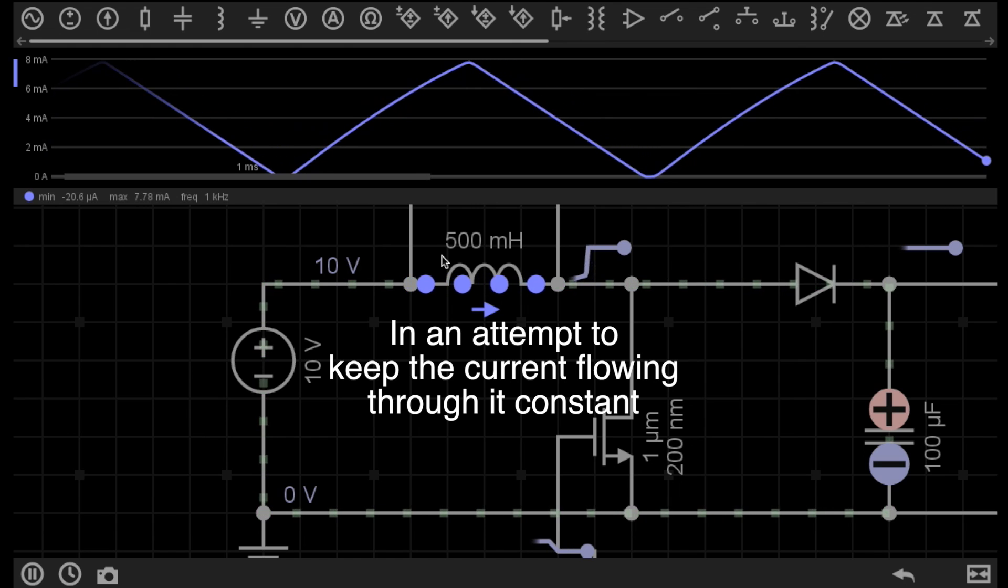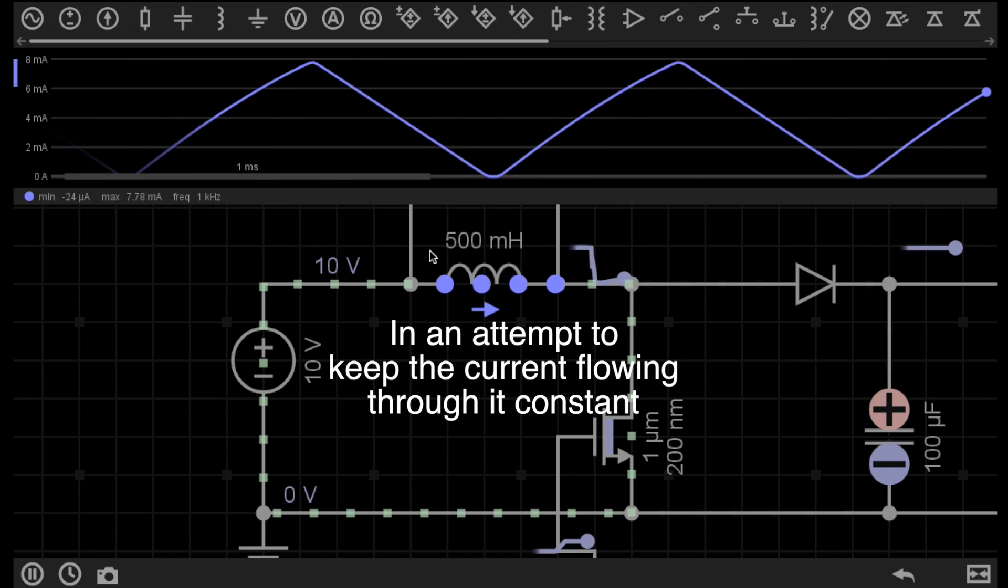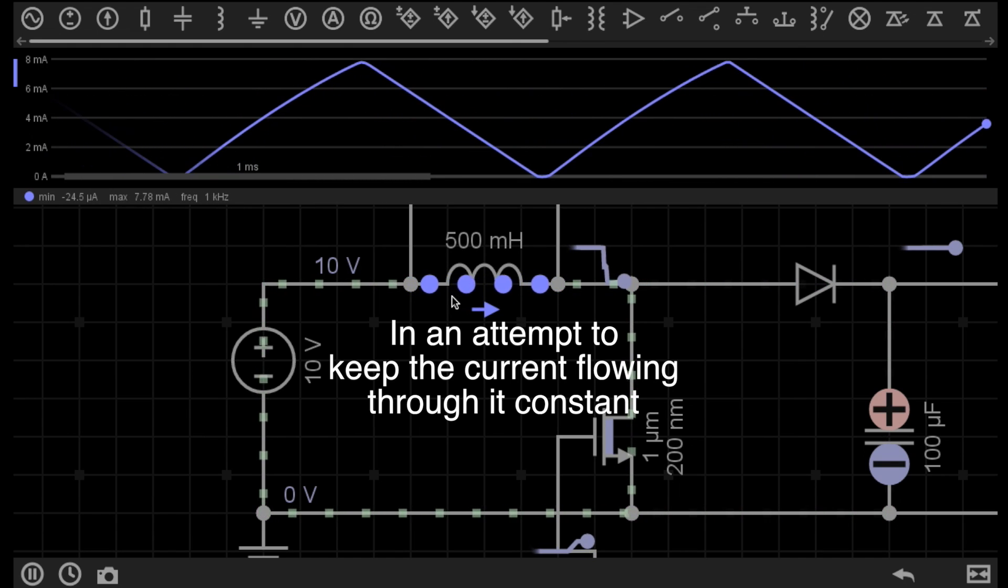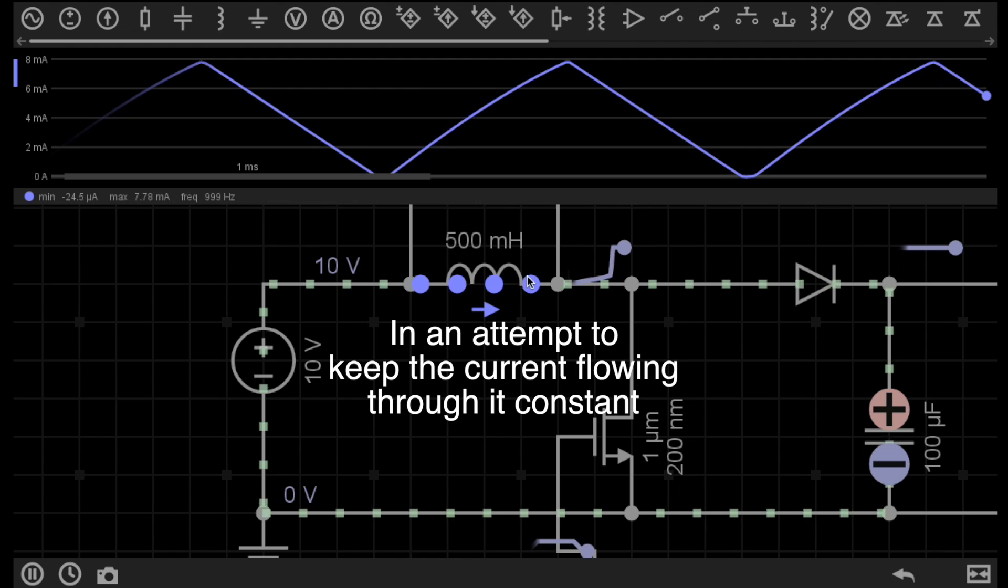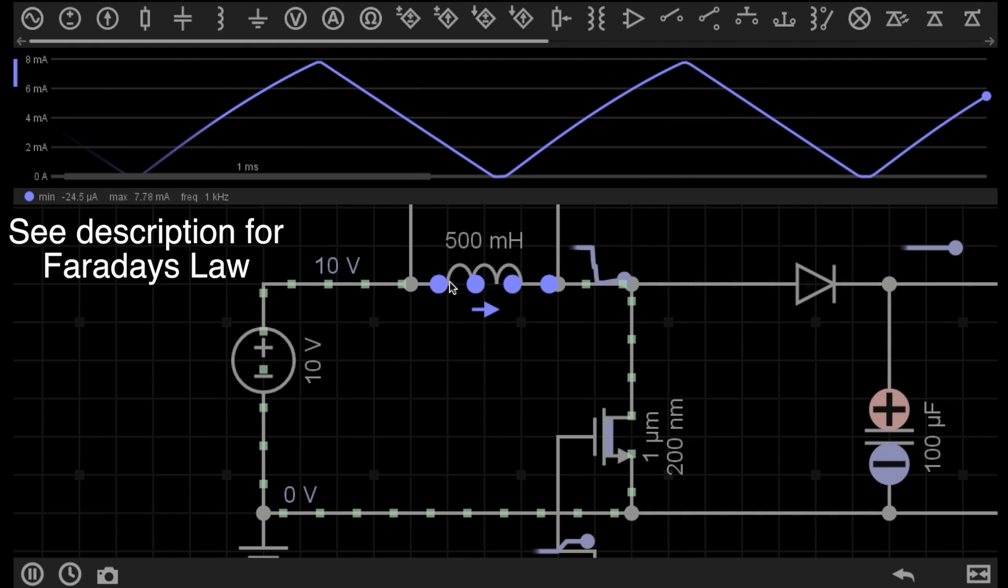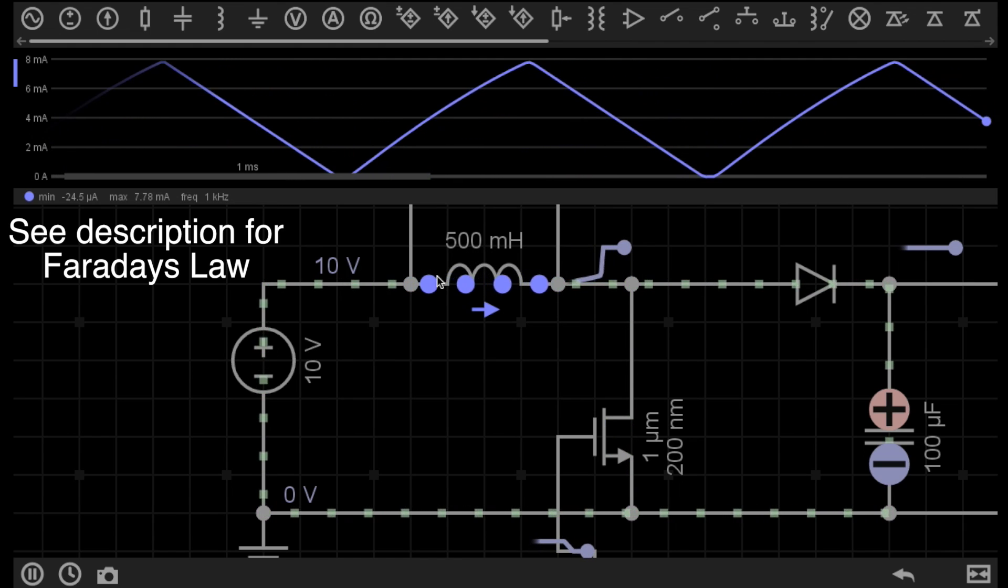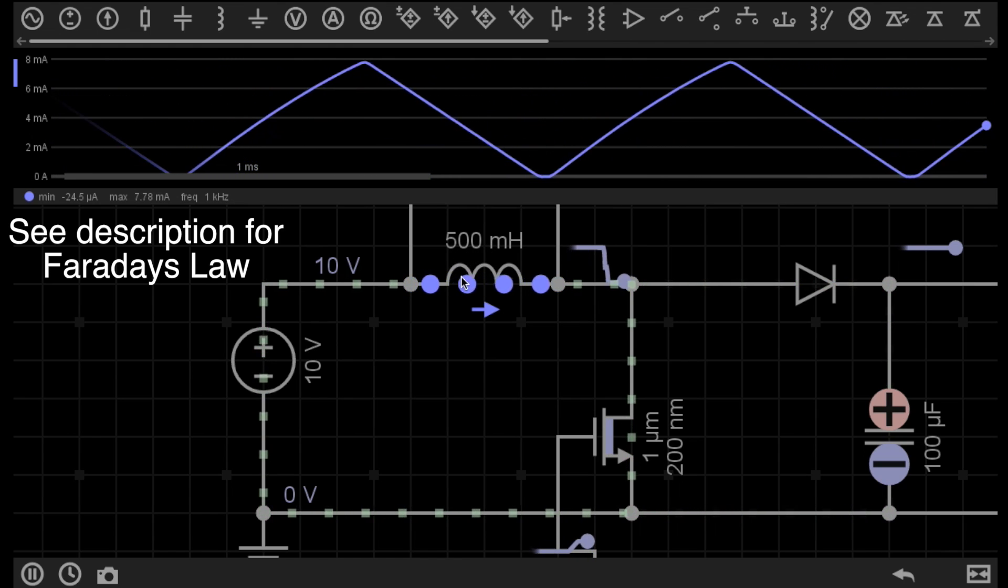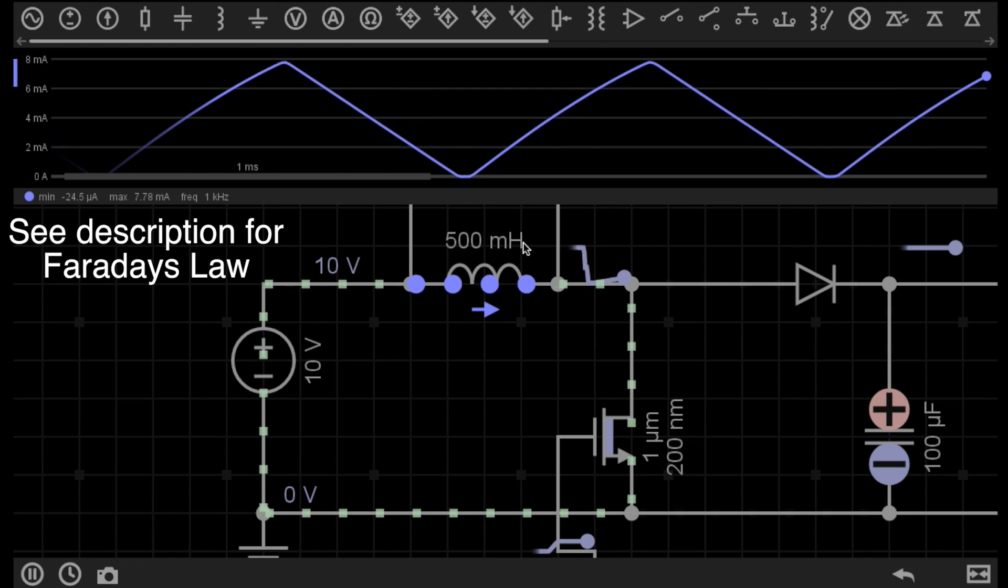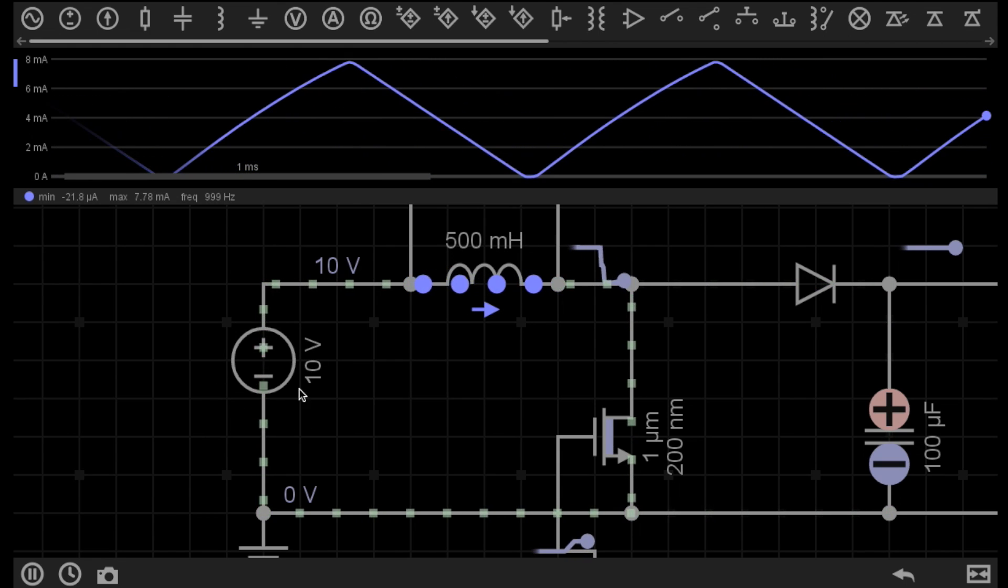As the magnetic field around the inductor collapses, this causes current to flow through the inductor. So the current flowing through the inductor when the magnetic field collapses is coming from the magnetic field, not from the power supply.